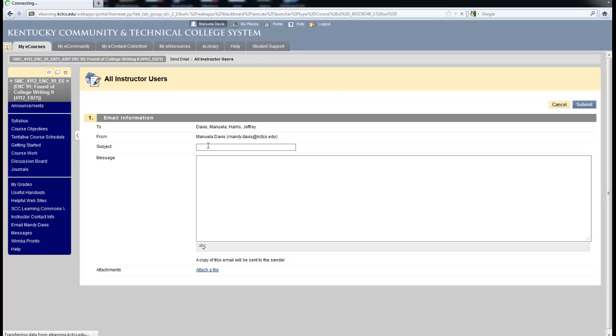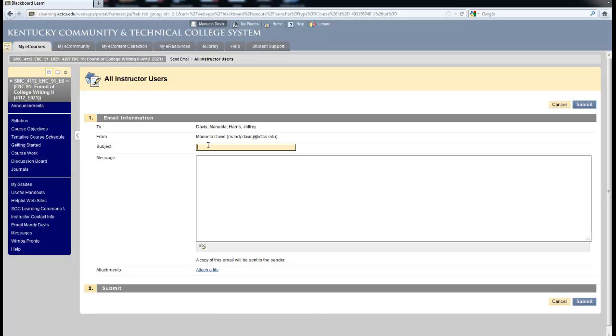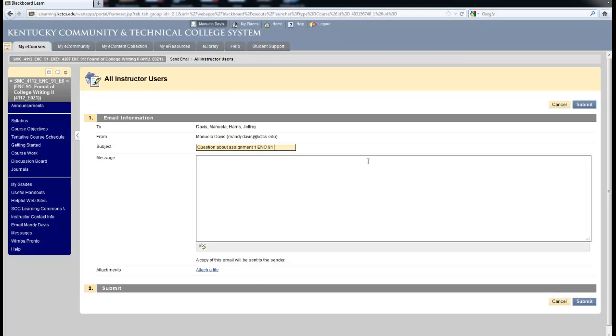Please make sure that in the subject line, you put something pertinent to your message. So if you have a question, say question about assignment 1 and mention your class. In this case, it is an ENC 91 and the section is EOC 1. You want to do this because your instructor most likely is fielding questions from five different courses. This way your instructor immediately knows what course you are in and where the assignment is located.